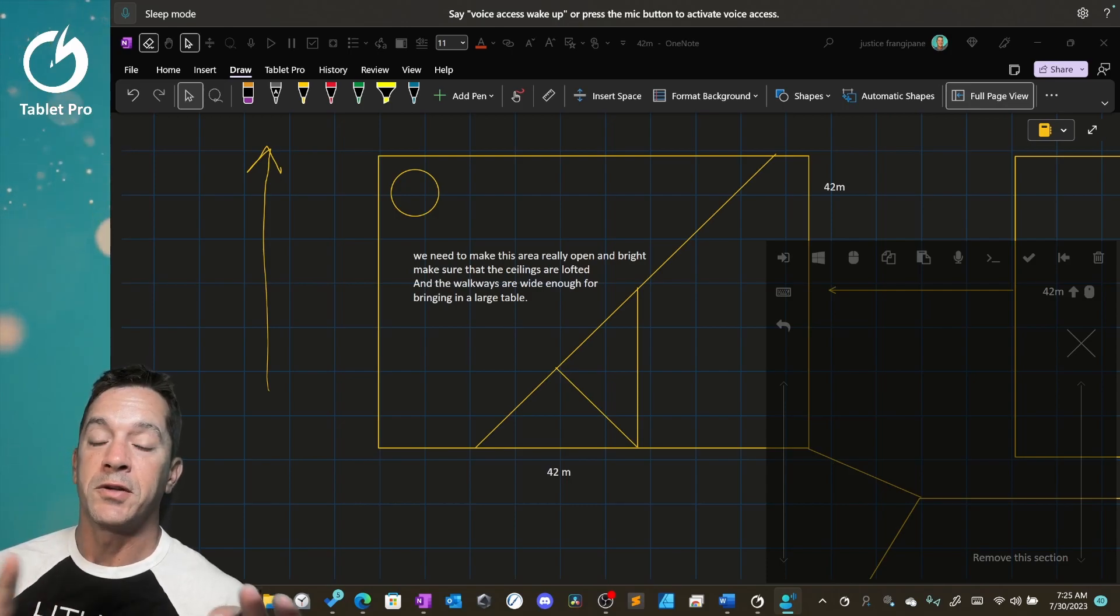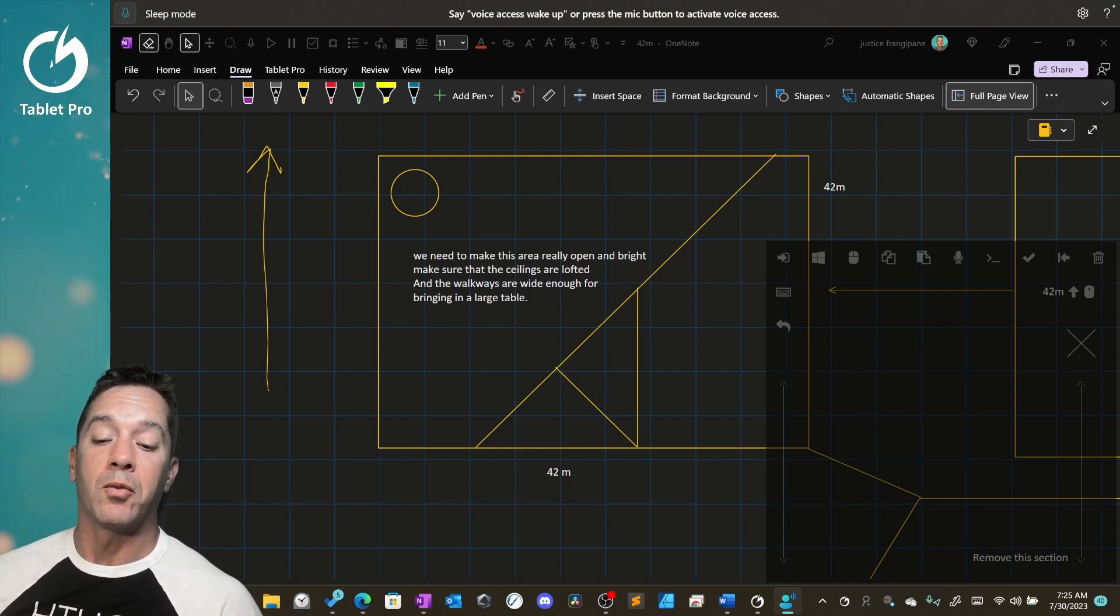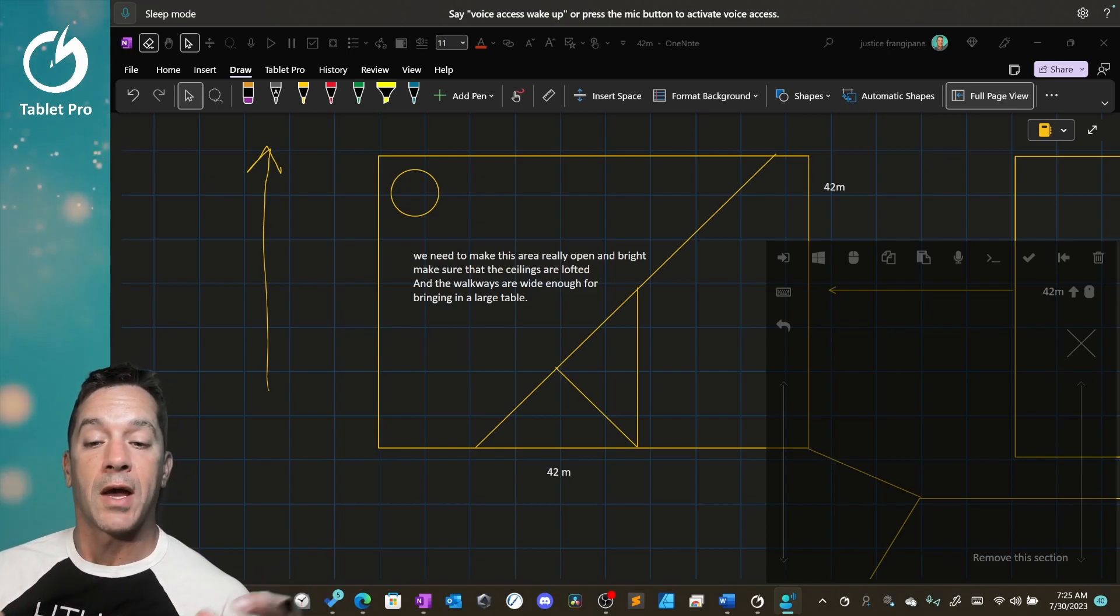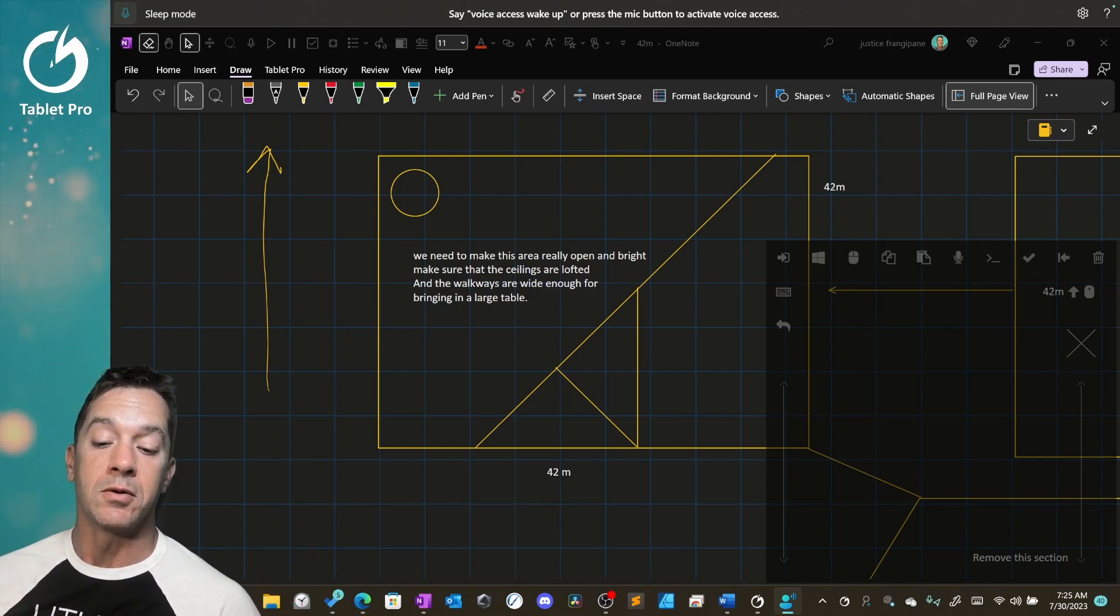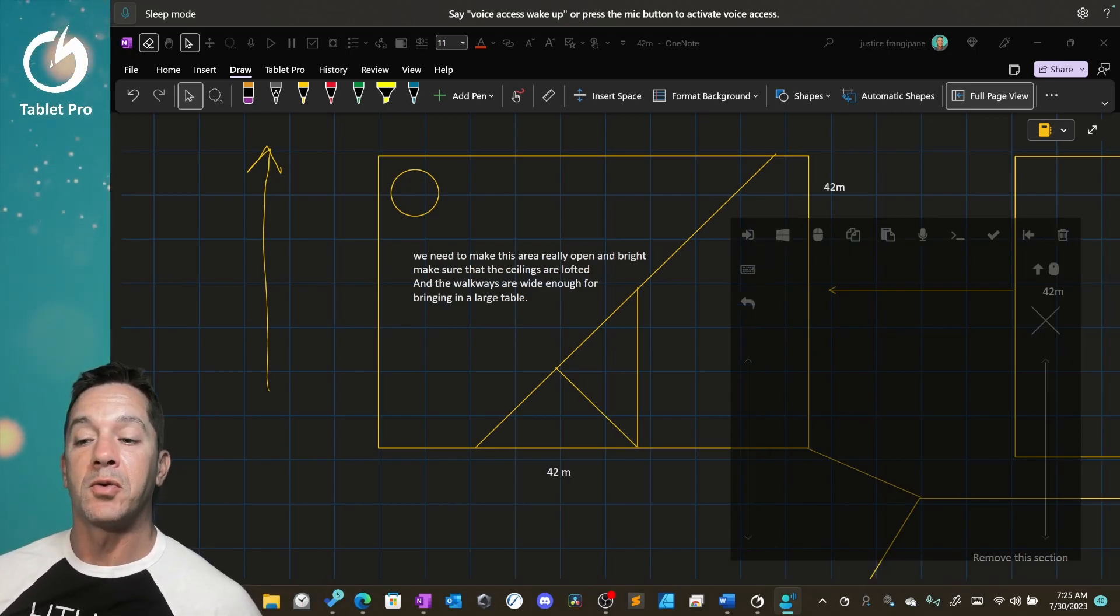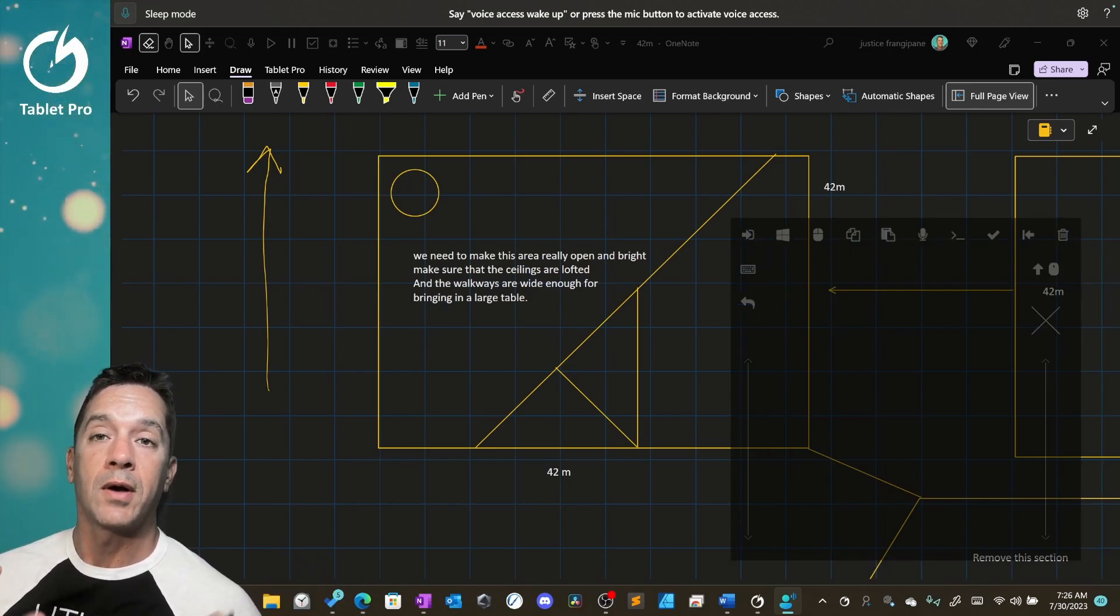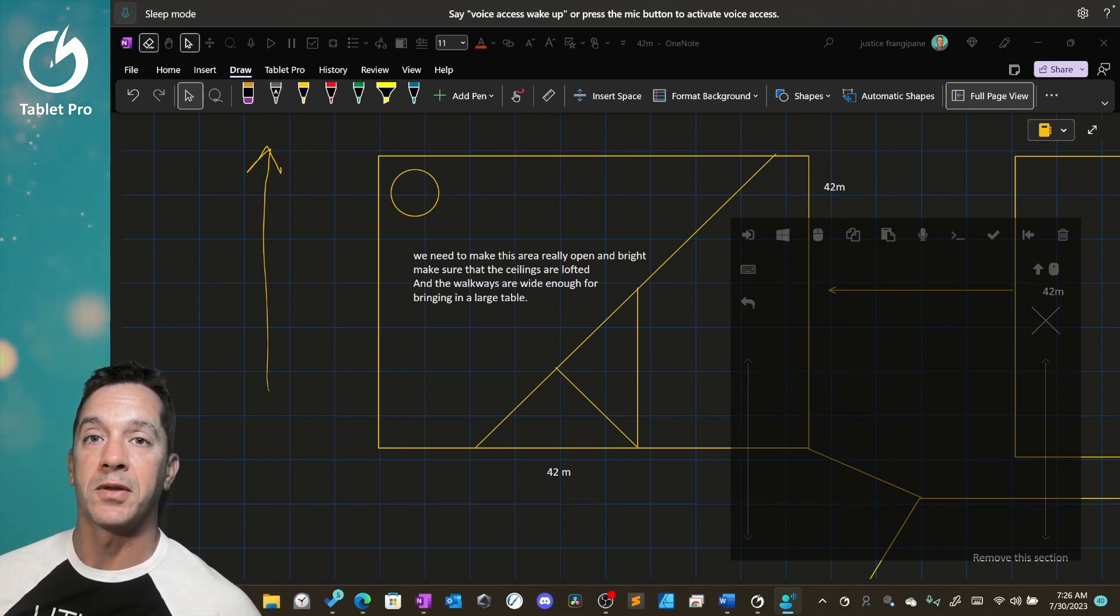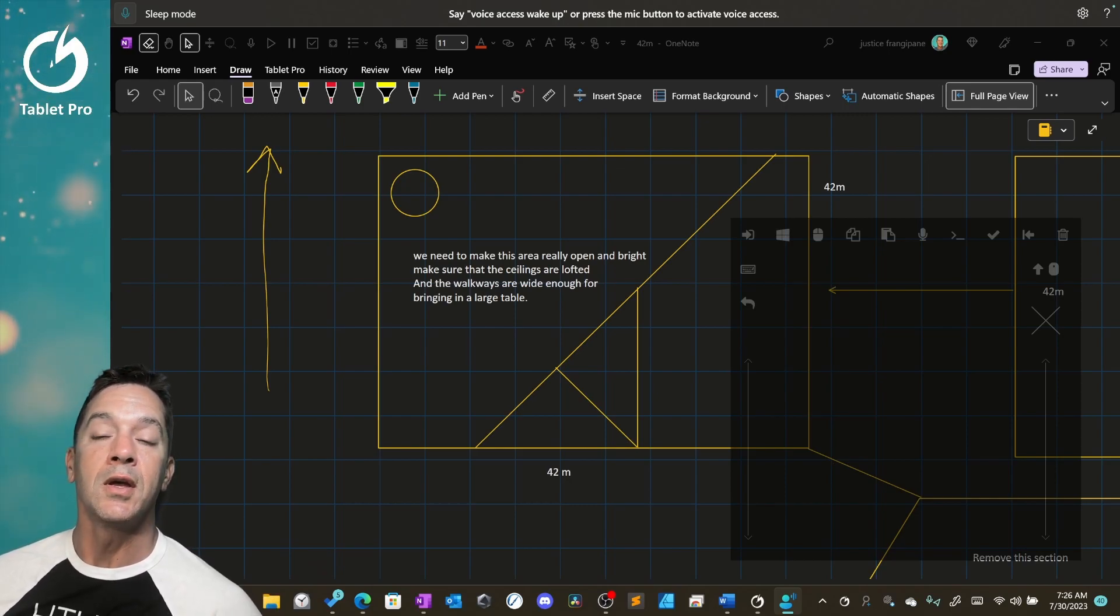Okay, so as you can see, this is a really powerful way to work with your tablet, to take notes, to be able to get the information down that you need down. If this is something that you are interested in learning more about, I can create a course. Just put a comment below and let me know that that's something that you're interested in doing.